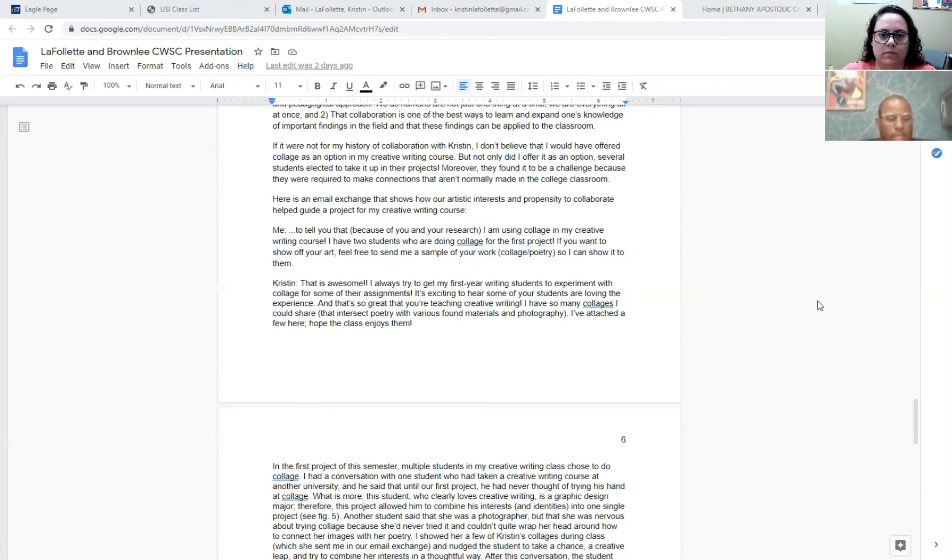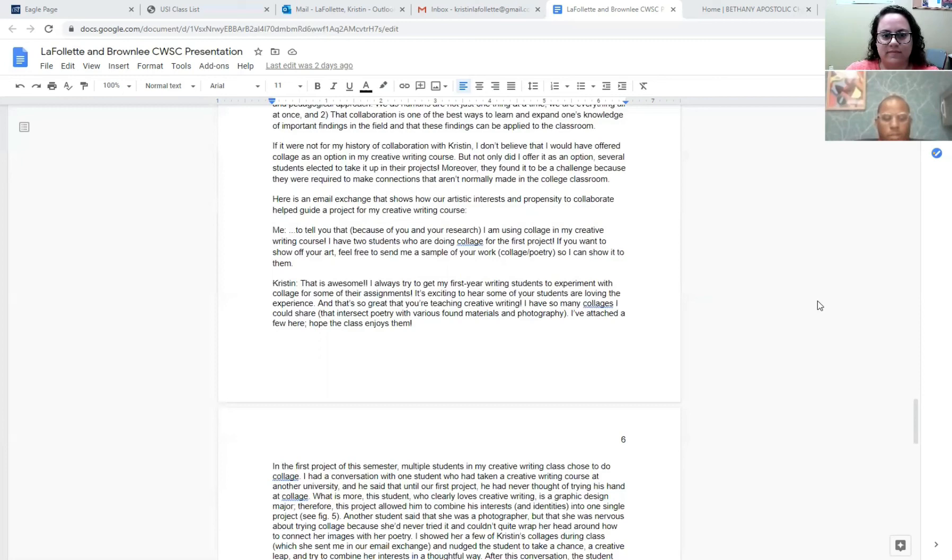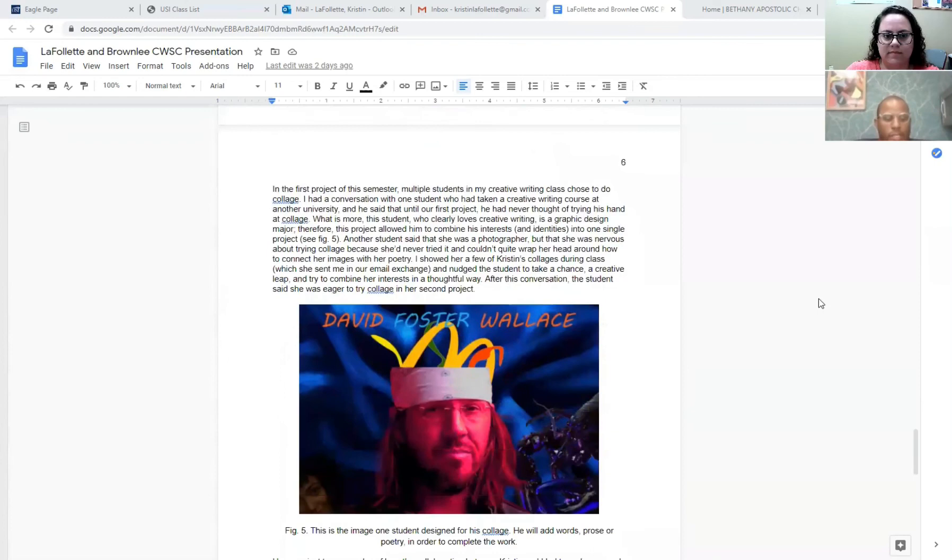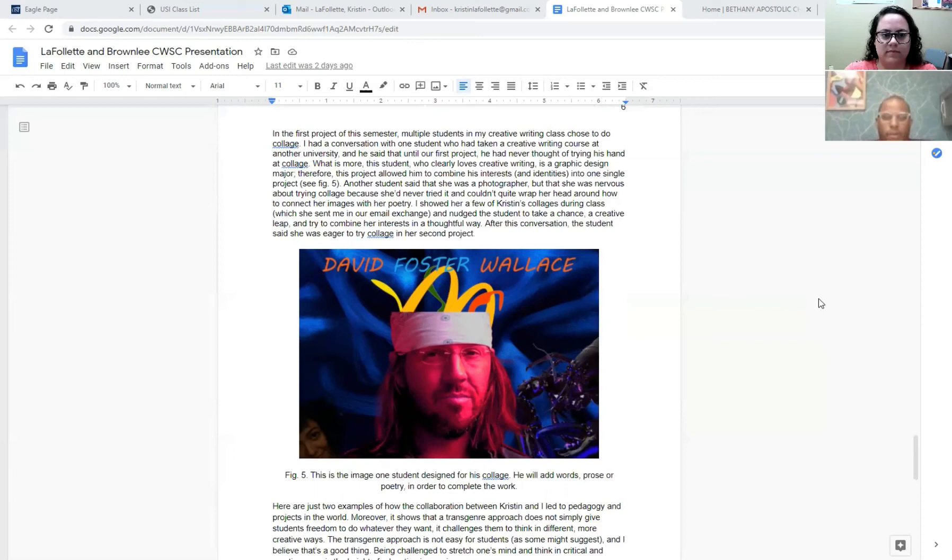So in the first project of the semester, multiple students in my creative writing class chose to do collage. I had one conversation with a student who had taken creative writing courses at another university, and he said that until this first project, he had never thought of trying to use collage. What is more, this student who clearly loves writing is a graphics design major. And this project allowed him to combine his interests and identities into one single project. So I thought it was interesting that a person who is a major in graphic design never thought about combining their interest in graphic design with their interest in creative writing. Here's the image that they were going to use and then combine with words to form a collage.